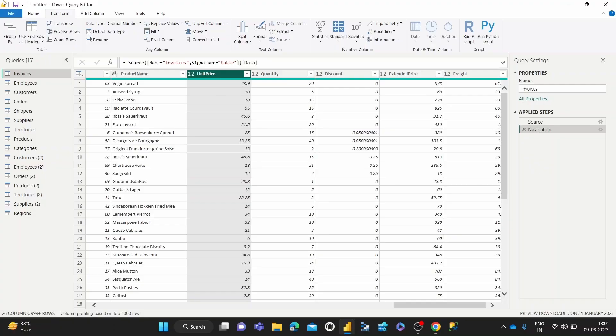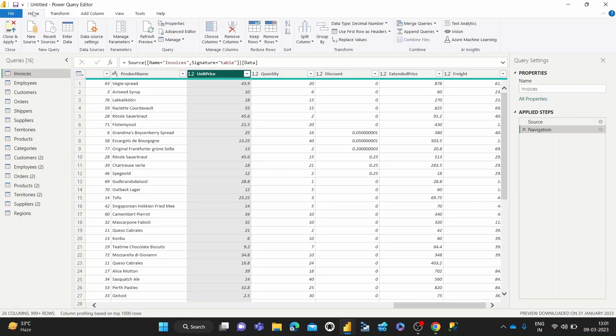As you can see, I've got some sample data loaded up here in the Power Query Editor. And now to show you how to use the rounding functionality available to us in Power Query, I'm selecting one of the numeric columns.